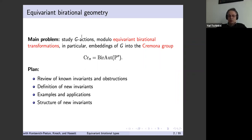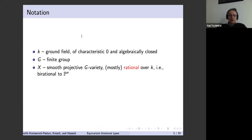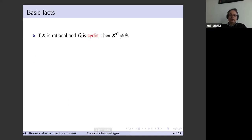There is a new paper on my web page concerning this last topic. The basic setup: k is an algebraically closed ground field of characteristic zero, G is a finite group, and we can assume G acts regularly on some smooth projective variety with fixed points.